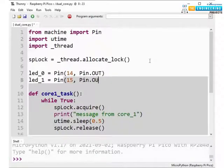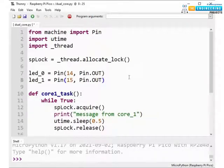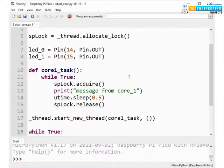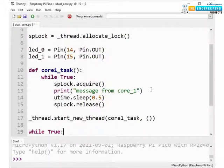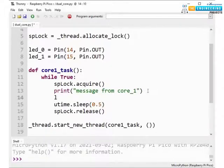Similarly LED 1 for core 1 pin number 15 and again the mode is output.